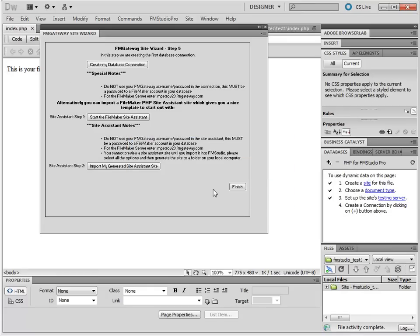Once your FM Gateway site is uploaded, you get to this screen, which means your FM Gateway site has been set up and you can create your first database connection.